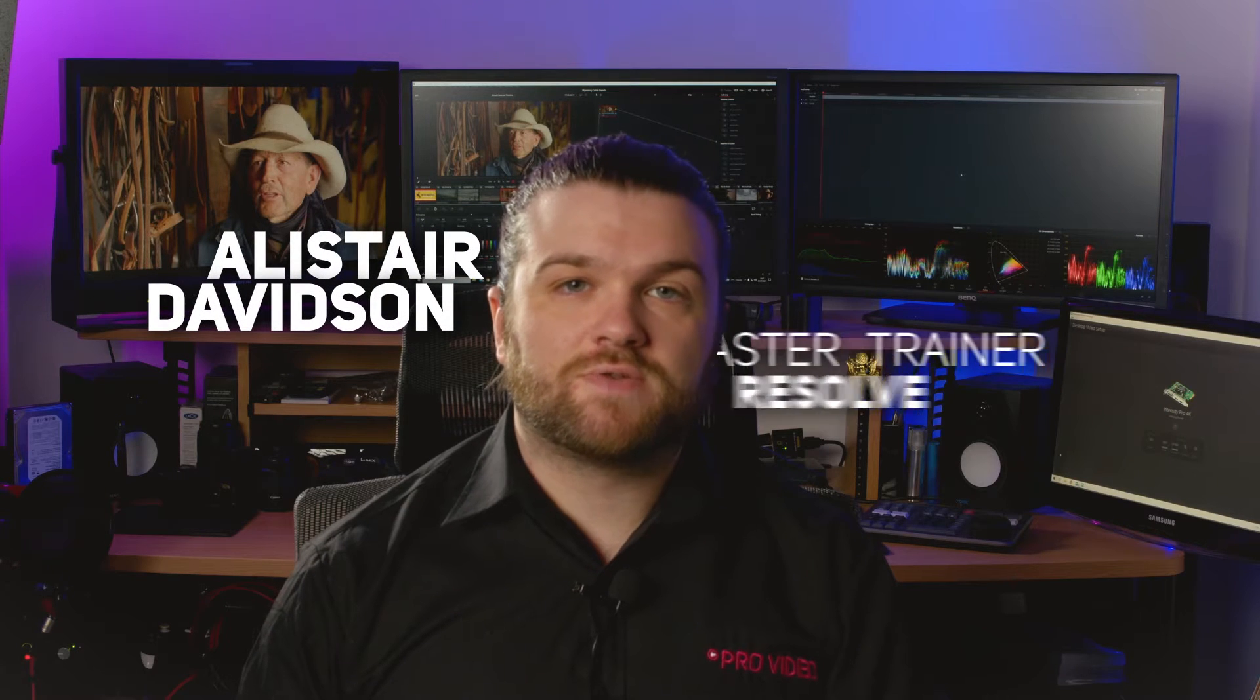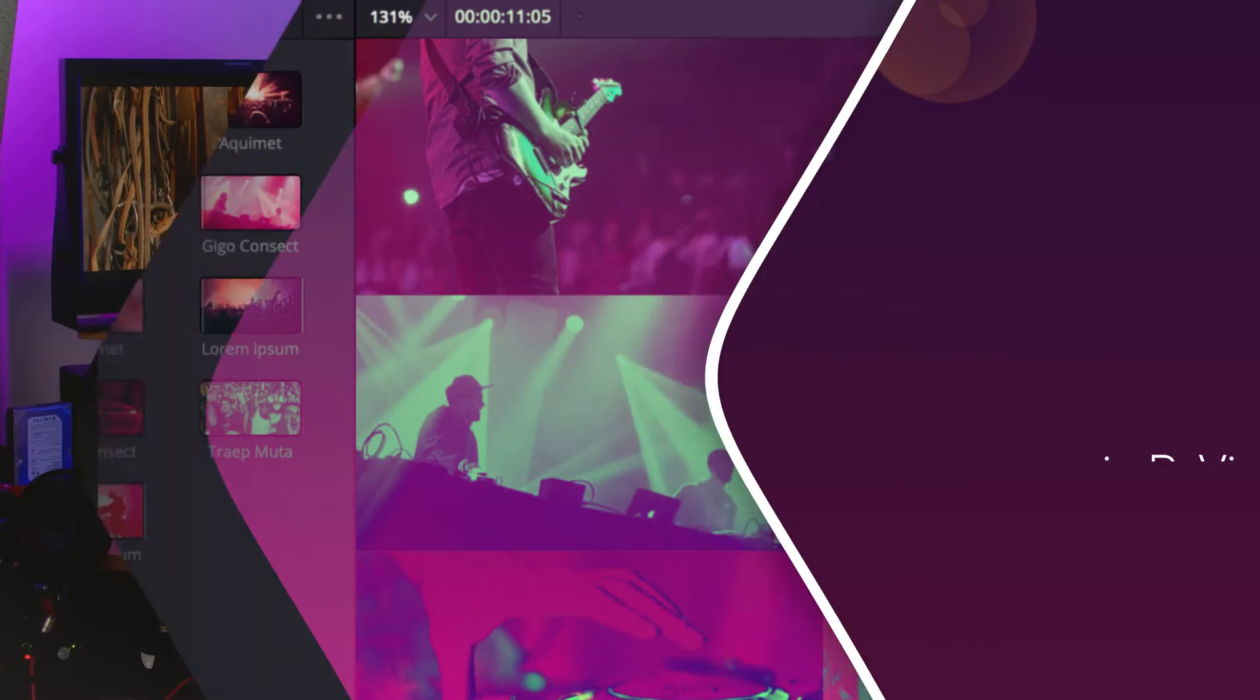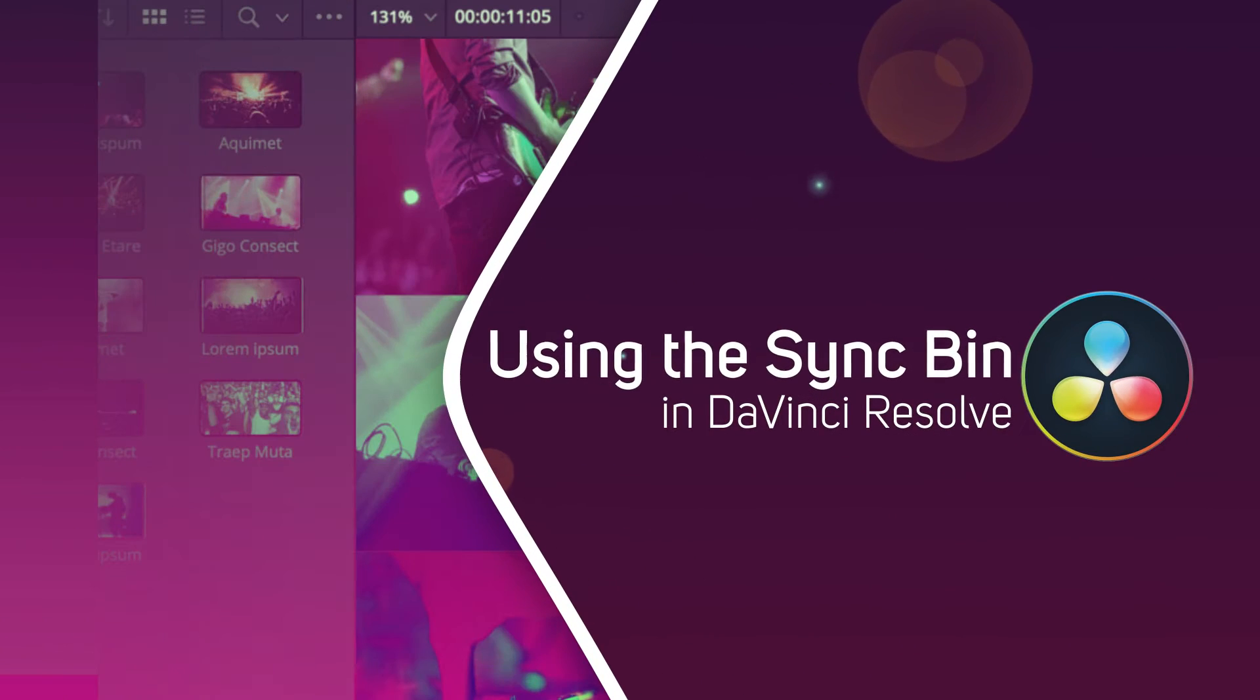Hi, I'm Alistair Davidson, a master trainer for DaVinci Resolve, and today we're going to take a look at the sync bin.